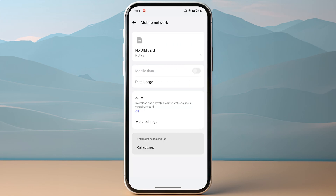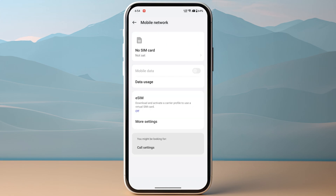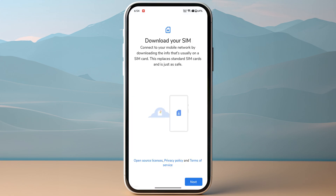Go to mobile network. Keep in mind if you are using Samsung or Google Pixel, you might need to go to the Wi-Fi option which is the connectivity, and then you can go to the SIM manager and there you can find your eSIM. Otherwise for normal devices, go to mobile network and click on eSIM. Make sure to click on add eSIM and then tap on next on the bottom right.